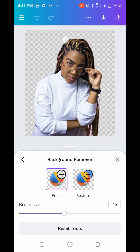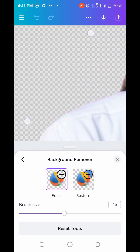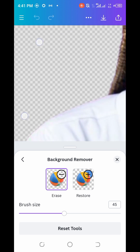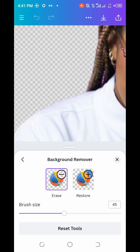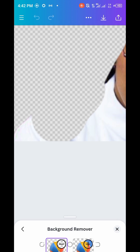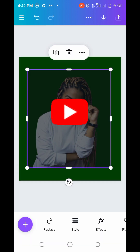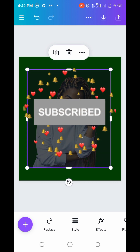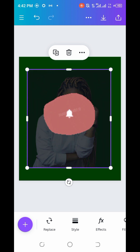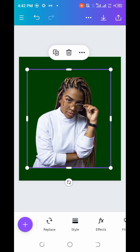Zoom in to restore or erase specific areas carefully. If there is any part you want to erase, zoom in and clean it up properly. Thank you for sticking around to the end of this tutorial. If it has been helpful, hit the subscribe button, give this video a thumbs up, and let me know in the comments below if this was truly helpful. See you on the next one.